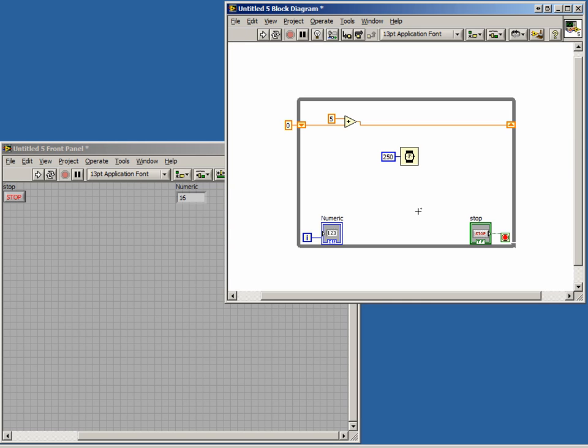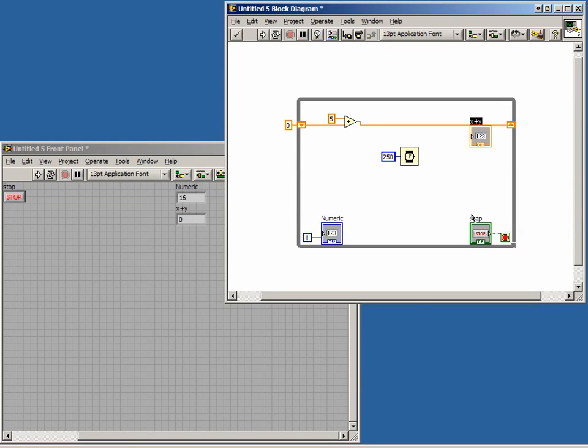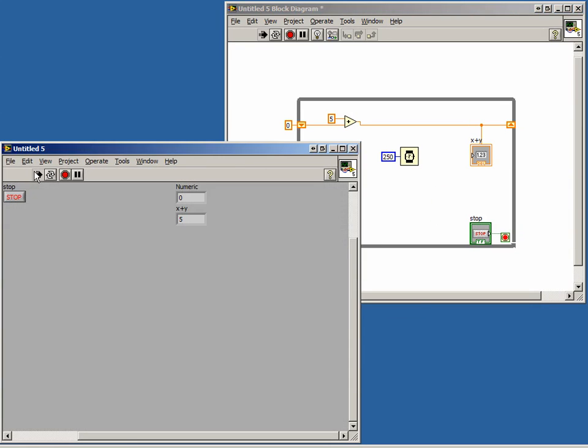Now before we run our code, let's create an output indicator after the Add function to watch the execution. Now if we run our program, we see the value of our current sum indicator increases by 5 every iteration of our while loop.